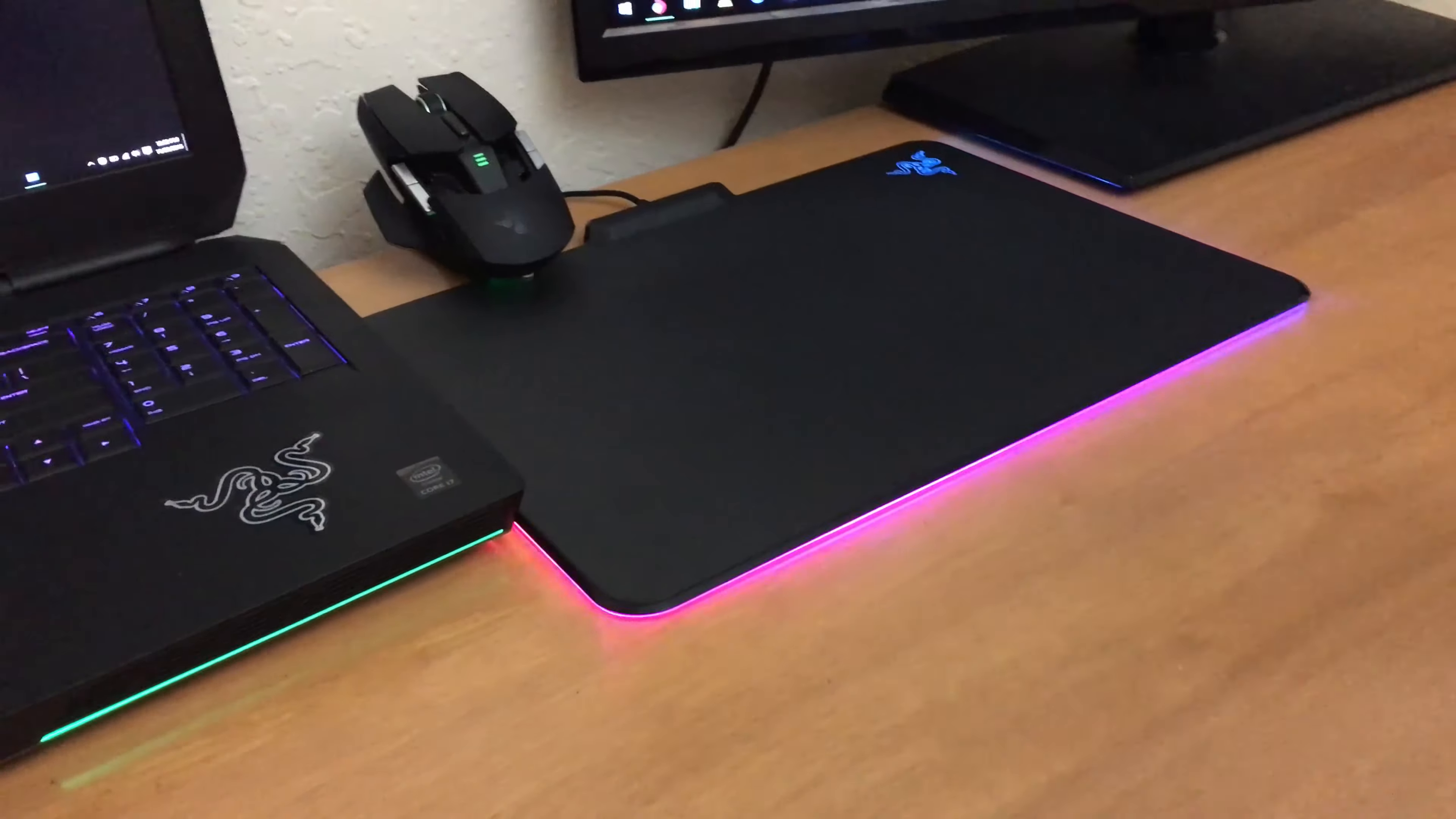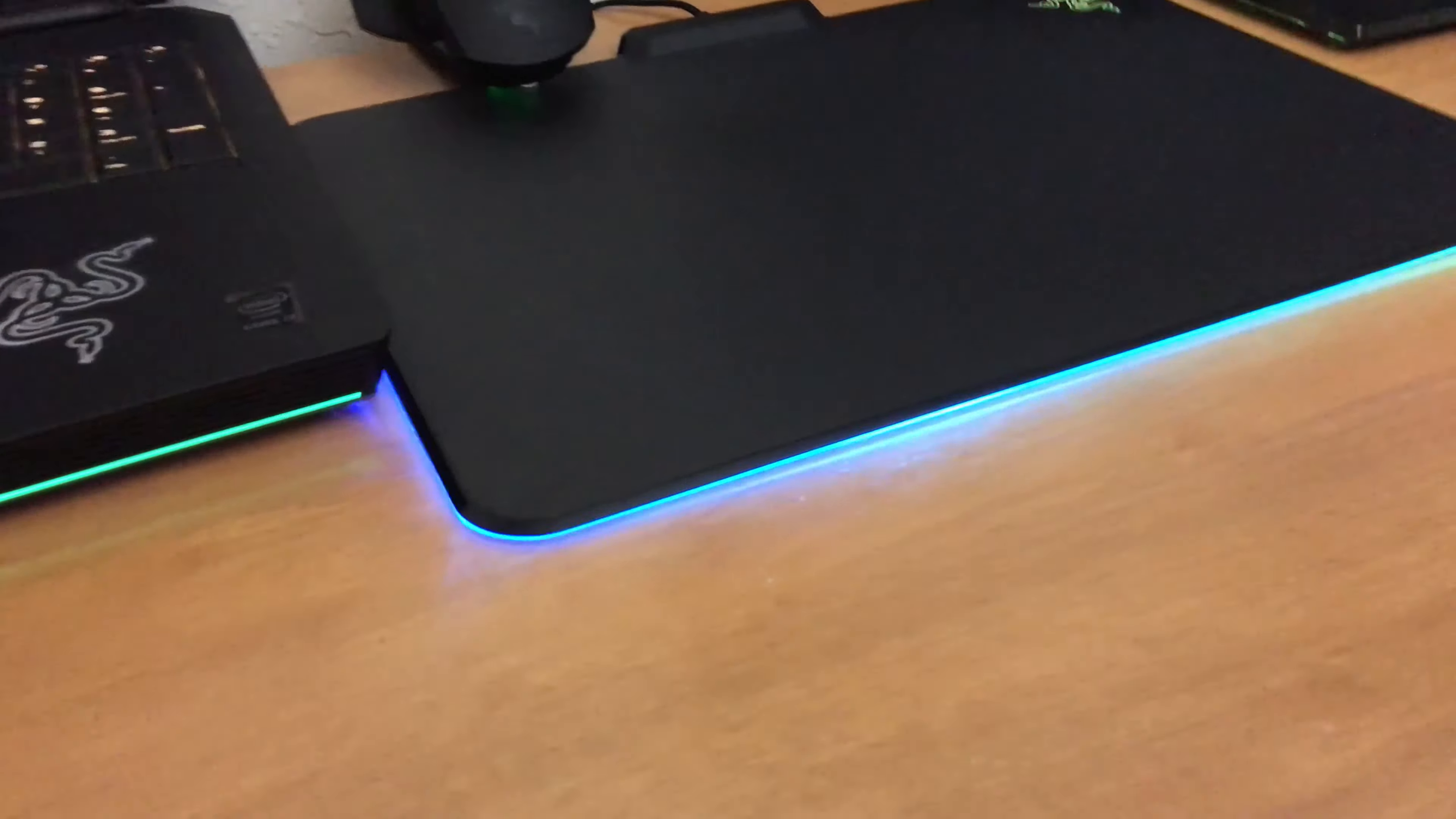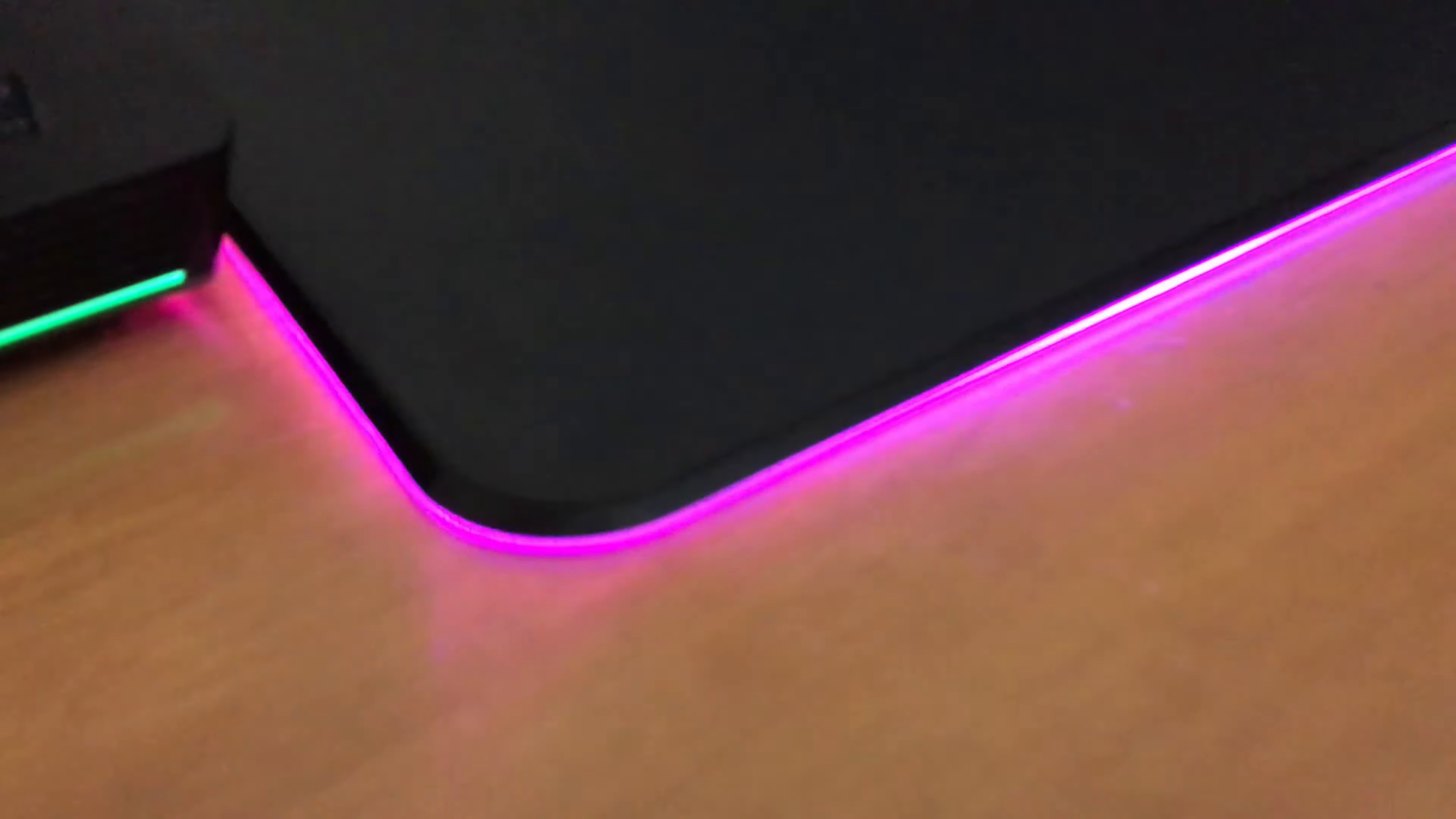What is up guys, today I'll be doing a quick review on my Razer Firefly mousepad that I got on Black Friday.